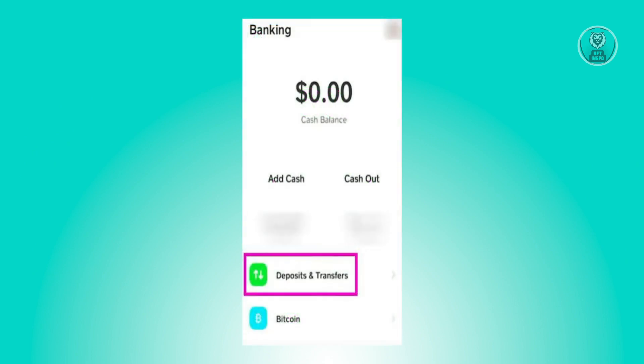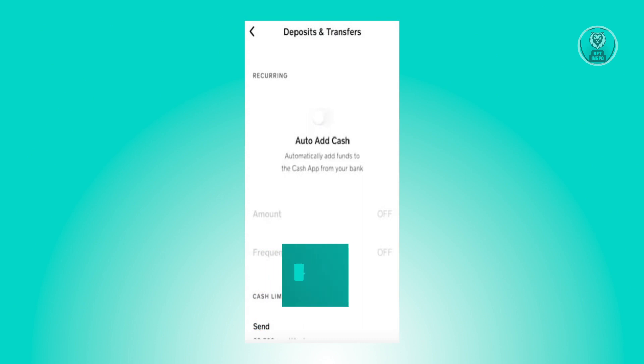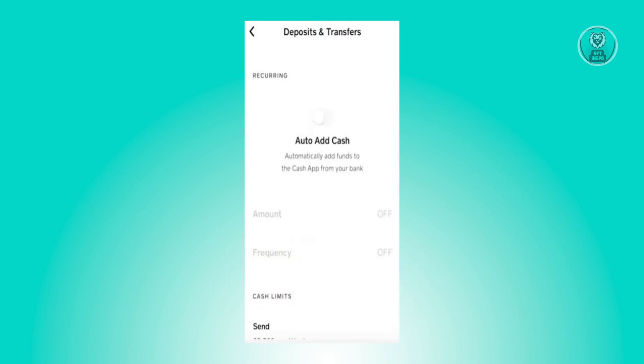Click on 'Deposits and Transfer,' then scroll down until you see the auto add cash option. It's going to say 'Automatically add funds to Cash App from your bank.' Make sure to enable this option.